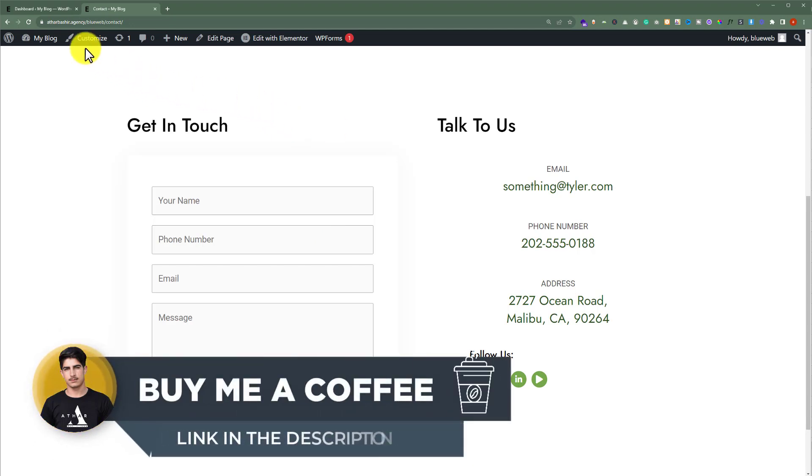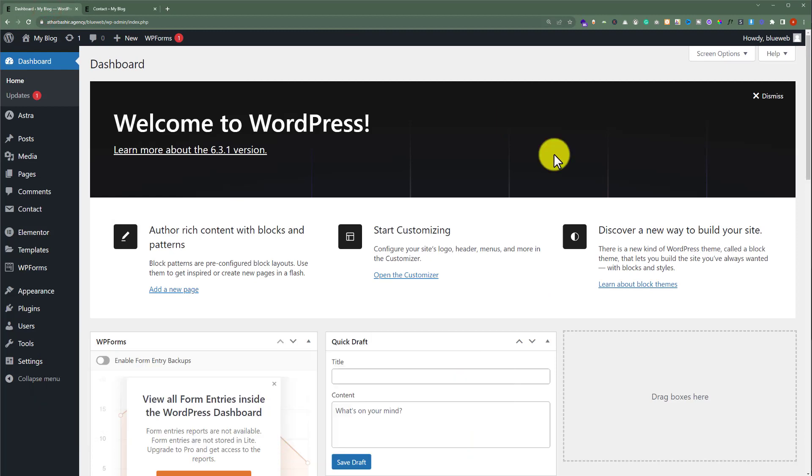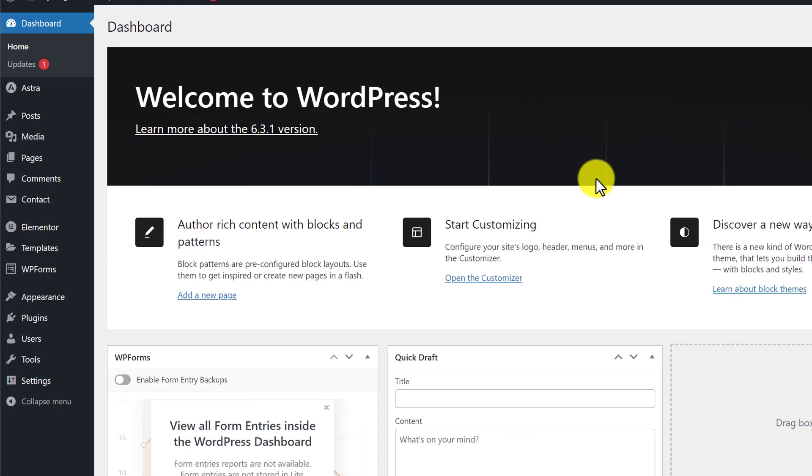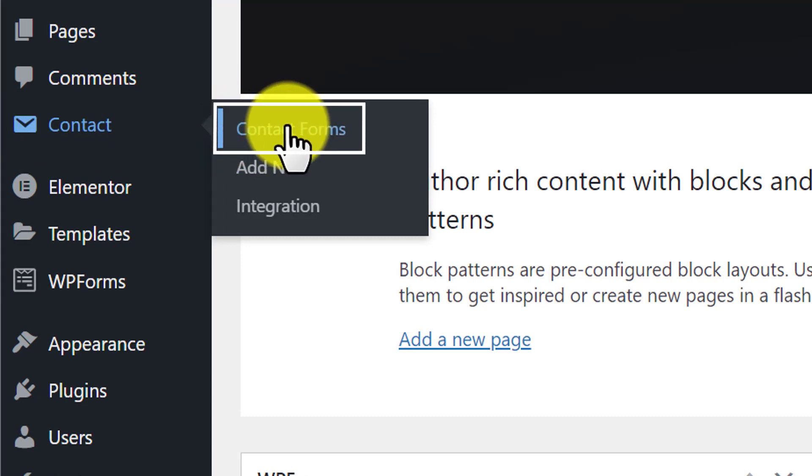To do this, login to your WordPress website dashboard. If you are using Contact Form 7, then from the left menu click on Contact and then click on Contact Forms.